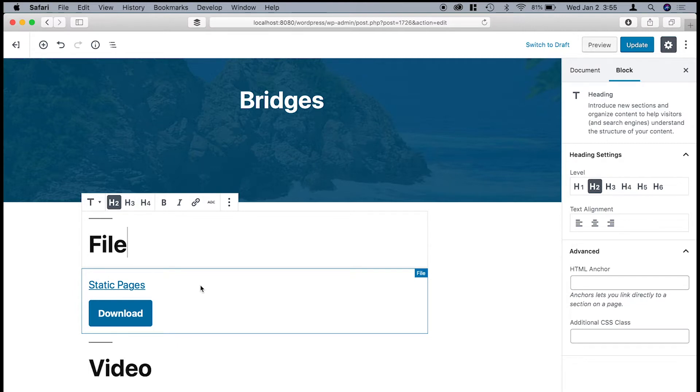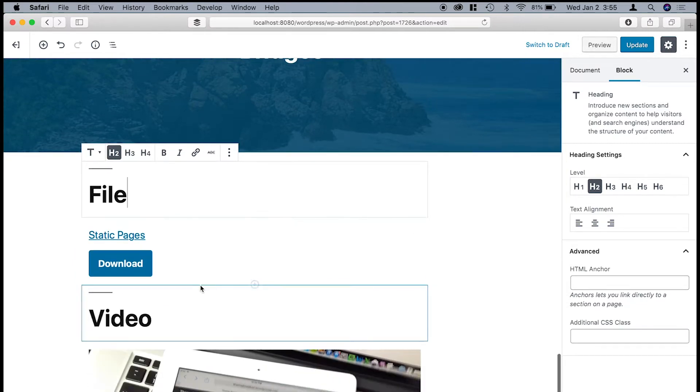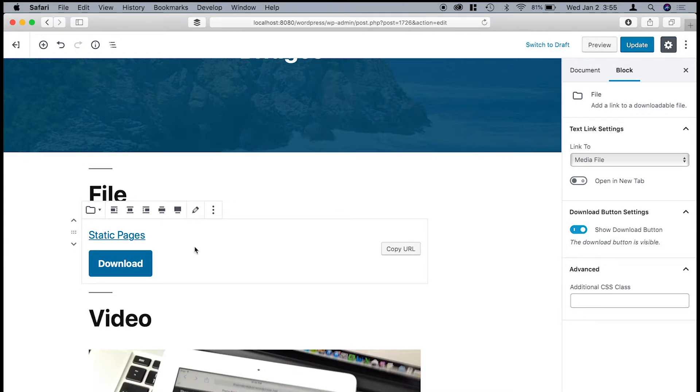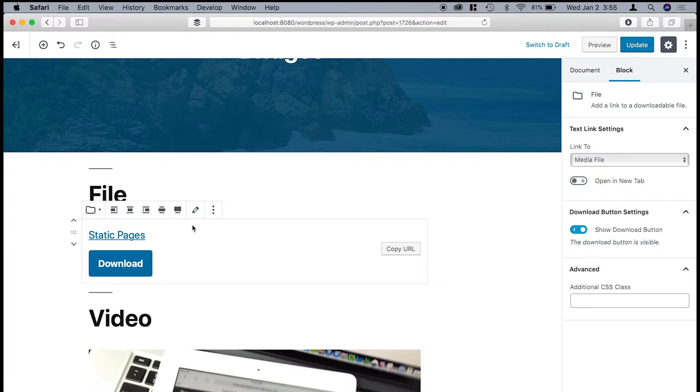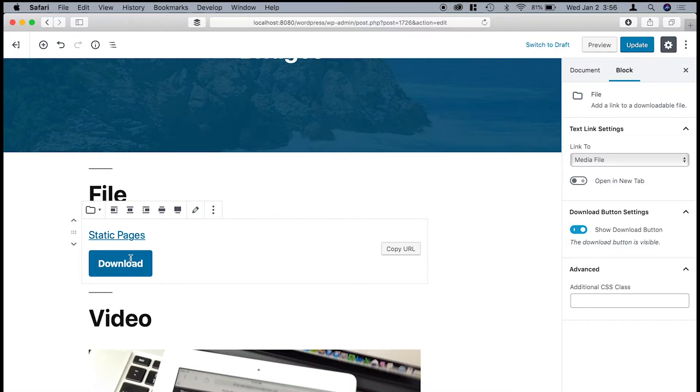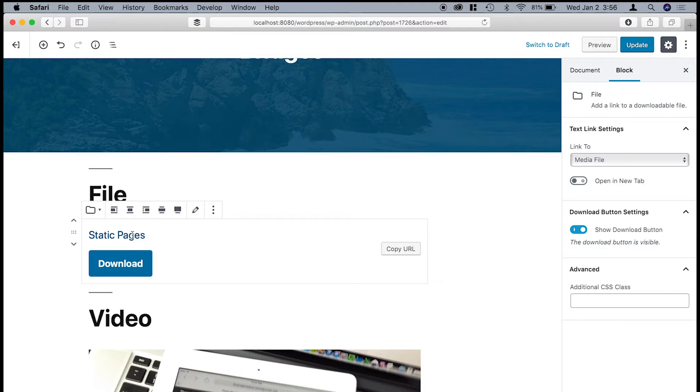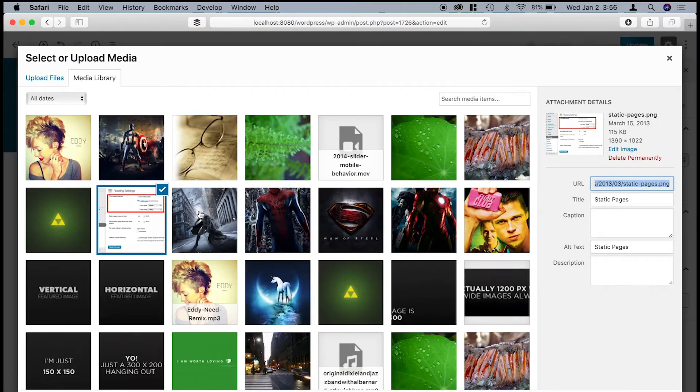Next is files. And this is kind of a new one. I'm sorry, let me take that back. It's not kind of a new one. It is a new one. What this allows you to do is it allows you to create a button link to a file that is in your media library.